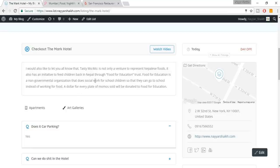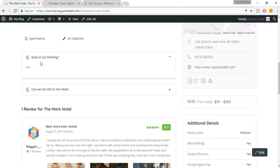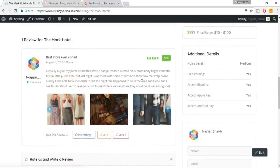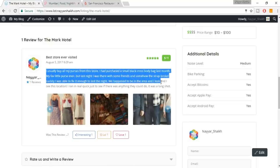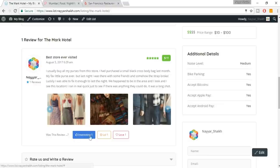We have a description and different features with icons which look really beautiful. Then we have facts — for example, does it have car parking? Yes. The rating section looks very professional. You can write what you want and upload images to show you visited that place. Different users can rate a particular review — they can mark it as interesting, lol, love, and so on.